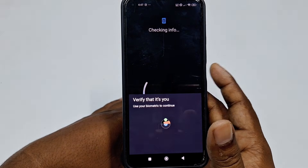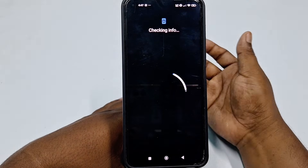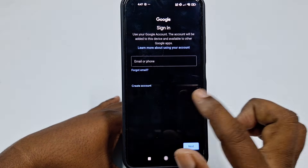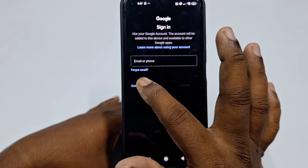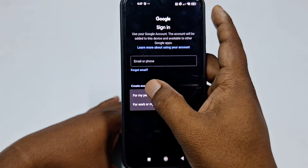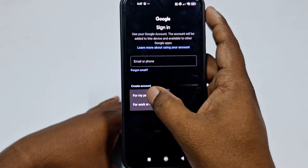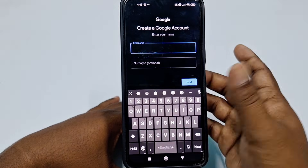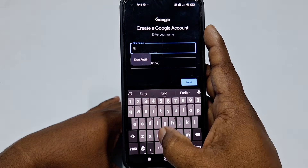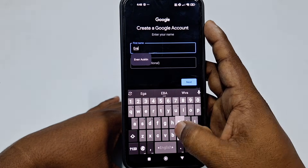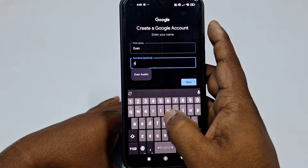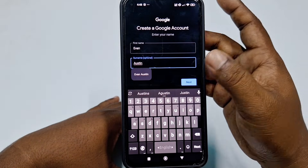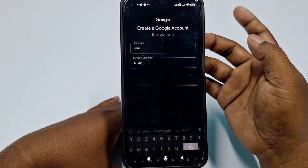It asks for my fingerprint, so I provide it. Then click 'Create account' and choose 'For my personal use'. Then enter your name — for example, I'll use Evan Austin — and click Next.